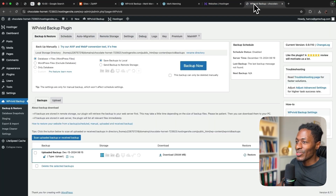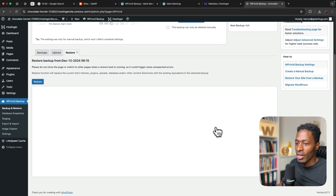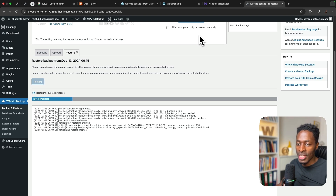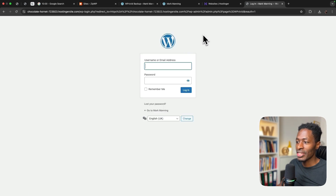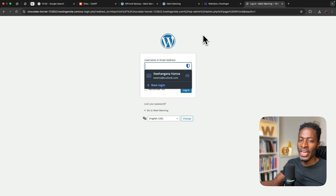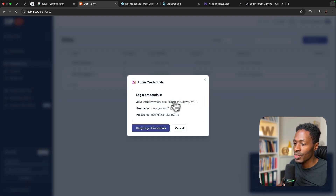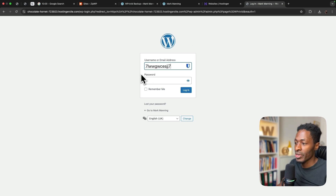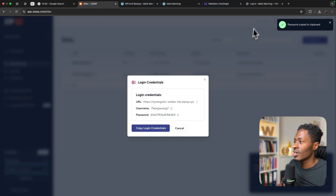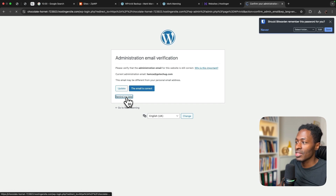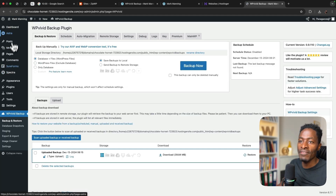The backup is now uploaded. I'll say 'restore' and restore the backup — this will restore the files on our Hostinger platform. The restoration is complete. I'm now logged out, so I need to log into the website hosted on Hostinger using the credentials created by ZipWP. I'll look up the site that was generated, click on login credentials, copy the username and password, paste them in, and click 'remind me later' for email confirmation. We now have our website on Hostinger.